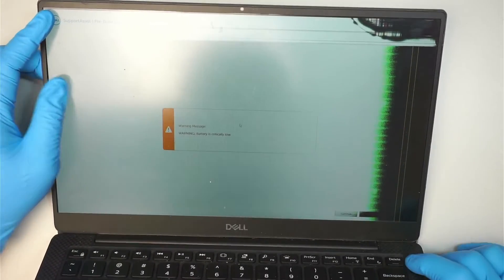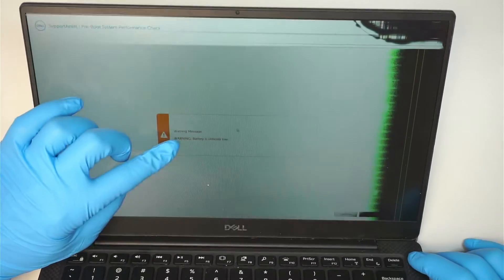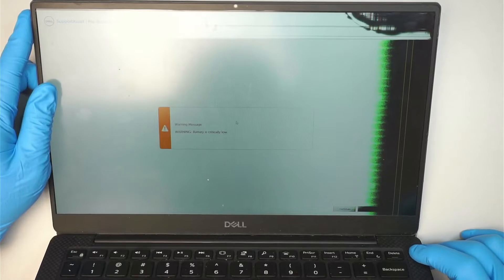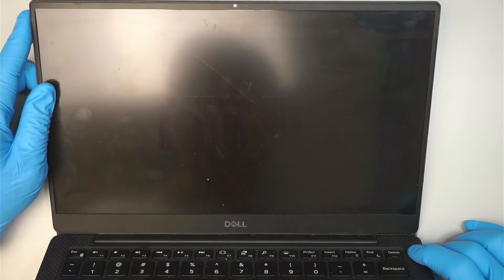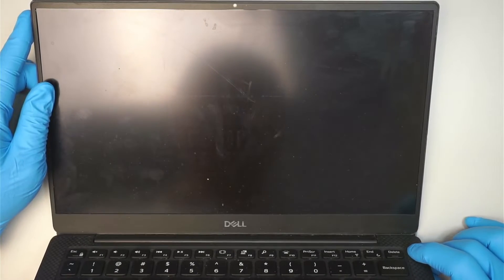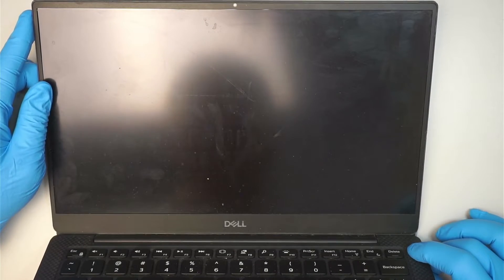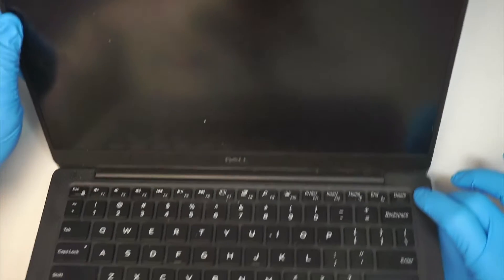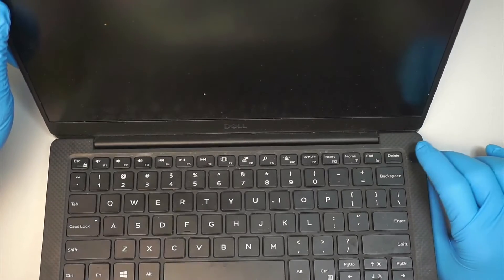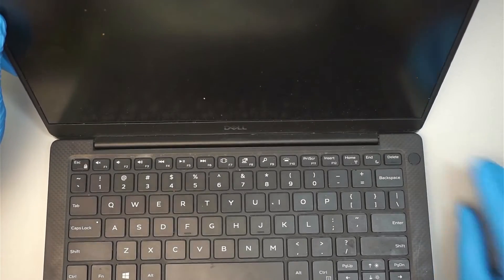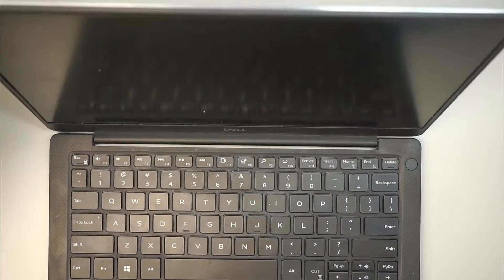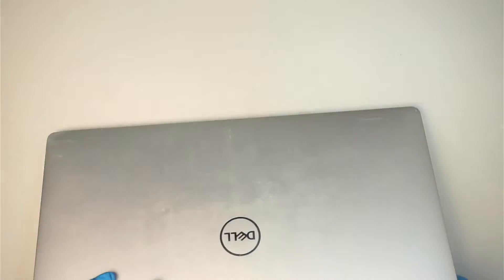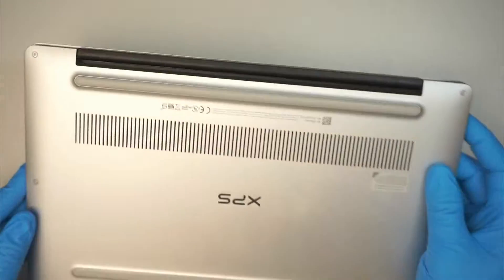It says I have a battery in critical low, battery is critical low. Yep, my battery is dying. So let's go ahead and turn off the computer. I'm pressing and holding down the power button and let the computer shut off.